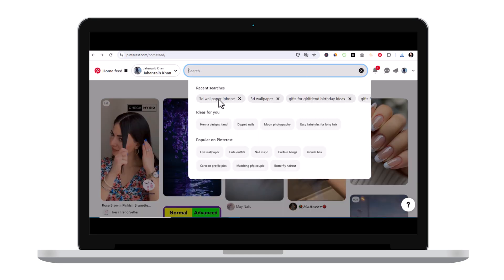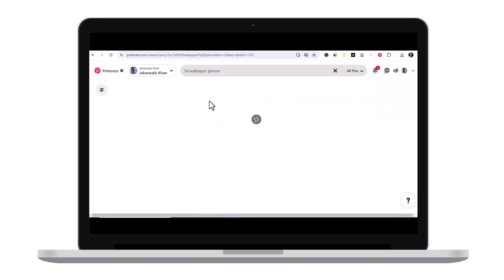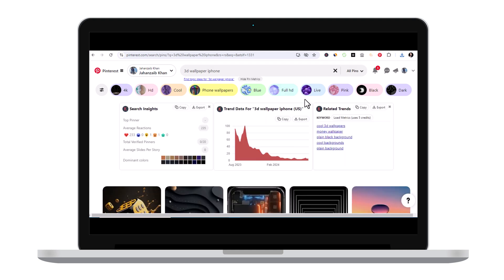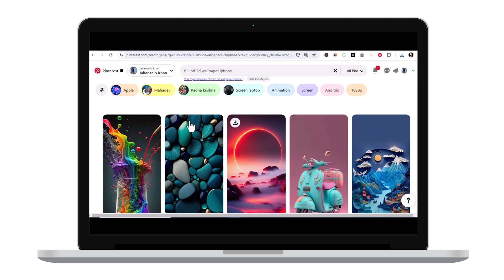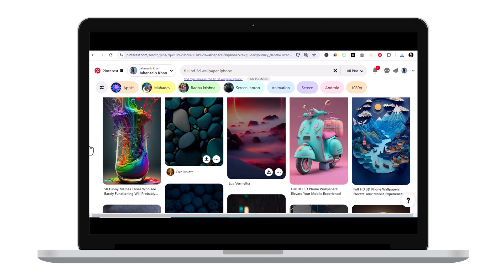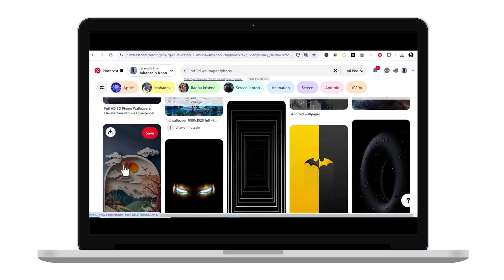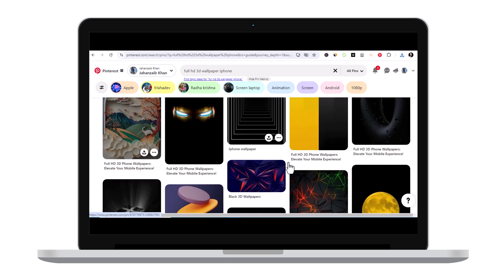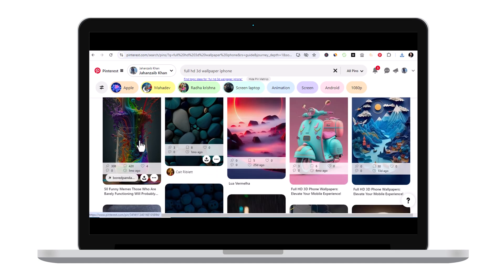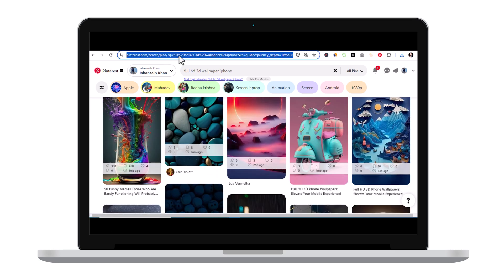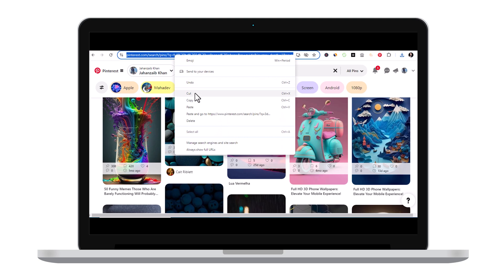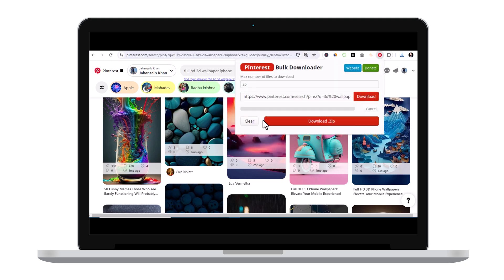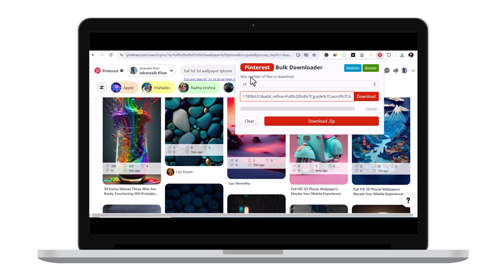If I want to search for 3D wallpaper for iPhone or full HD one, now you see there are a lot of Pinterest images. I want to download majority of this, what I can do is simply copy the URL here and click on the Pinterest Bulk Saver extension. I will simply paste the URL that I copied there and you can give a maximum number of images or files that you want to download. Just click on download.